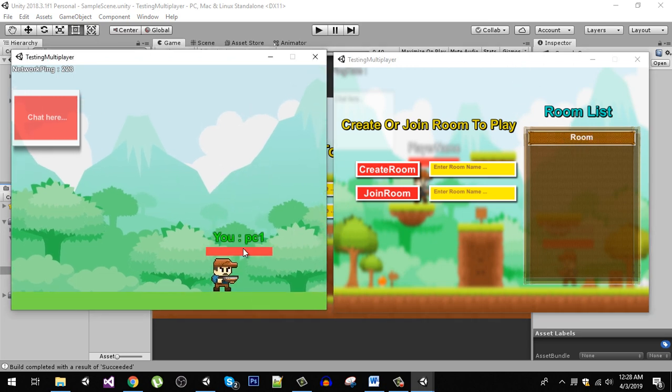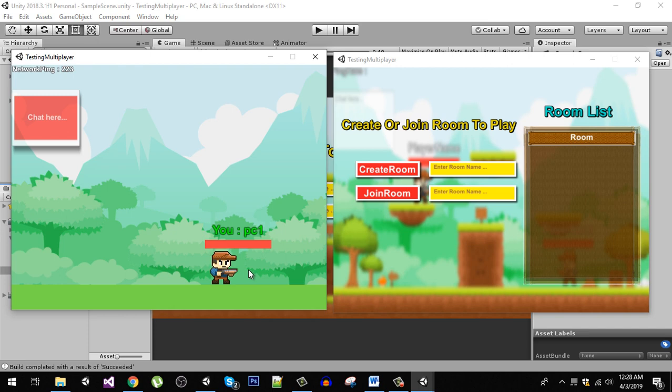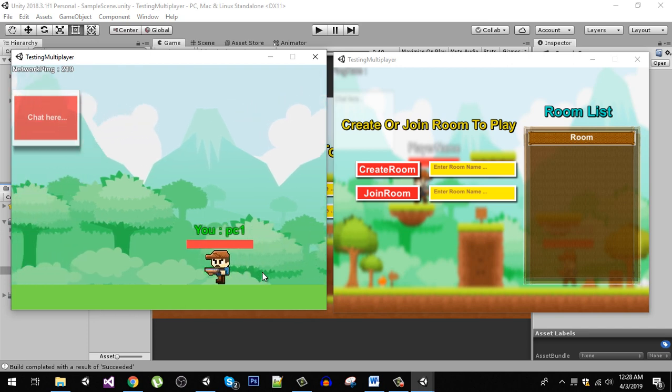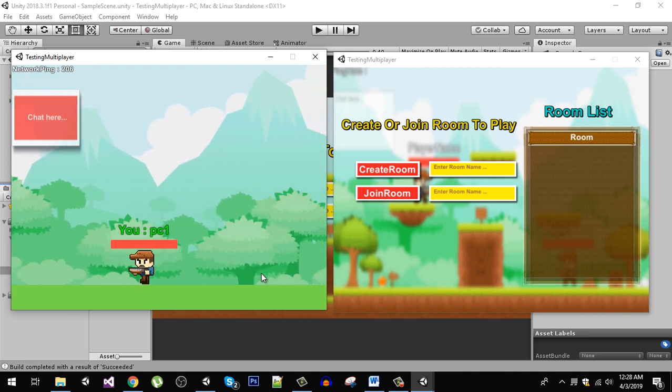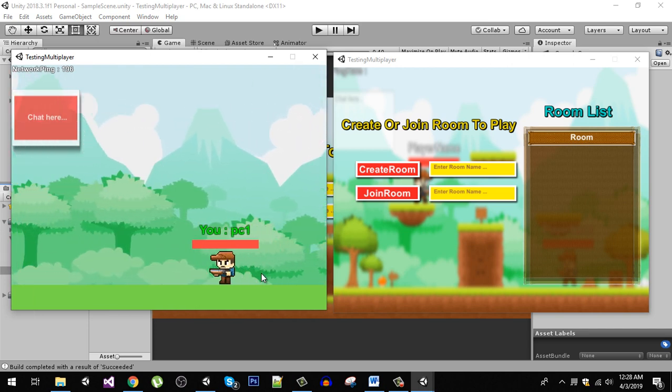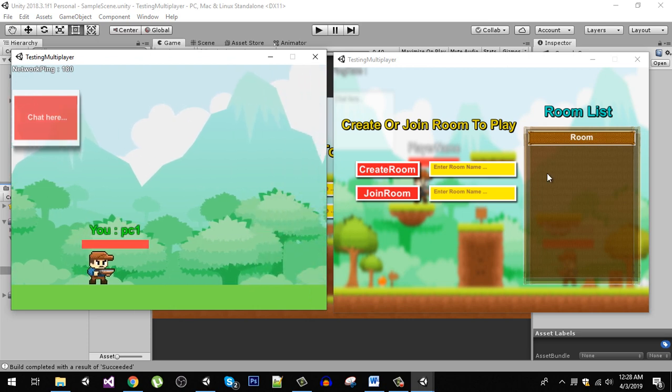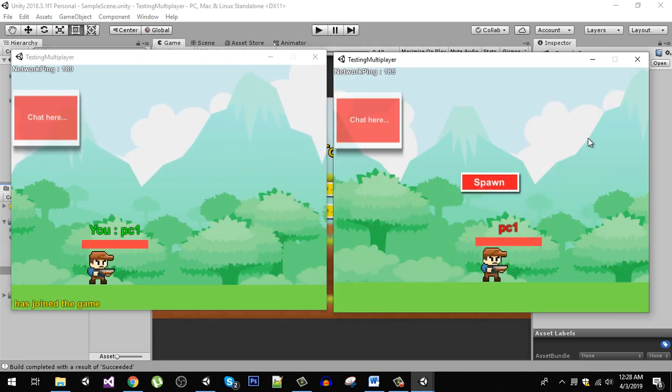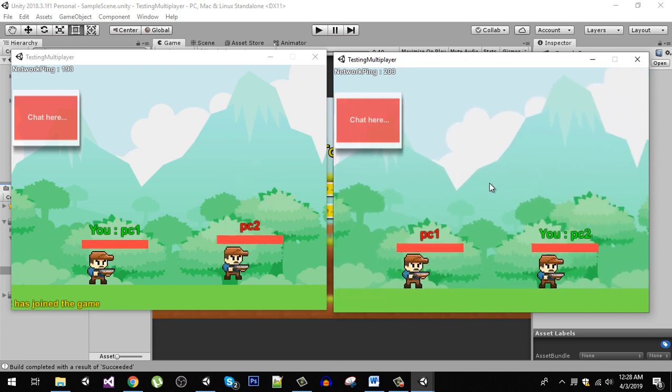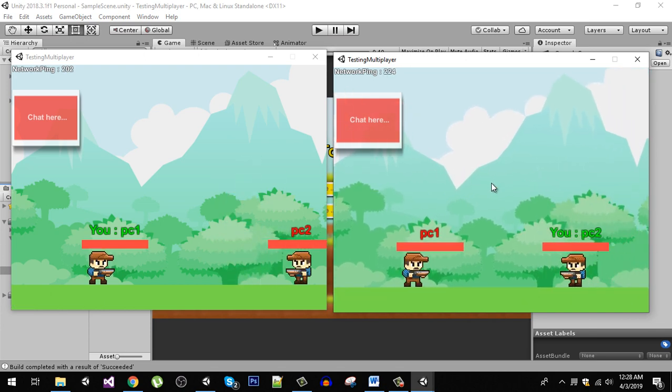I am going to spawn the player right here and we can move it using WASD keys. Now I am going to join that room by clicking on the room and spawn our player right here.